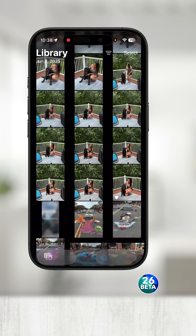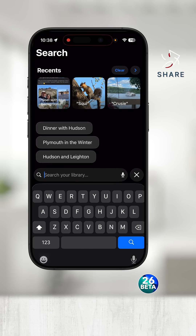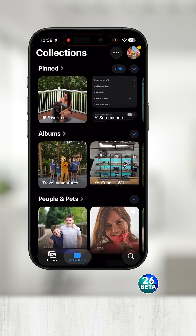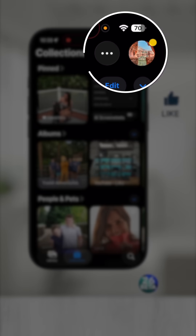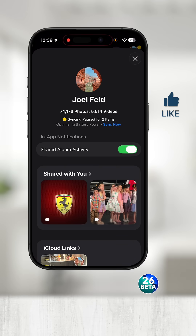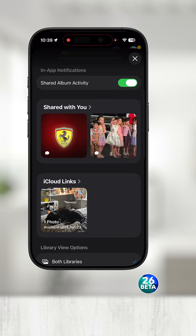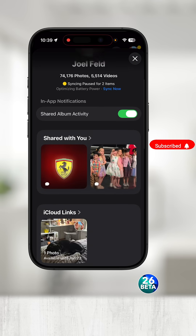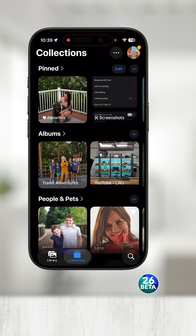In the bottom right, we have the search where we can quickly search for photographs within our entire library. Now let's take a look at collections. Notice we have our little profile picture in the top right. If I select that, it shows me how many total photos I have, the shared with me, iCloud links, different viewing options and sorting options.